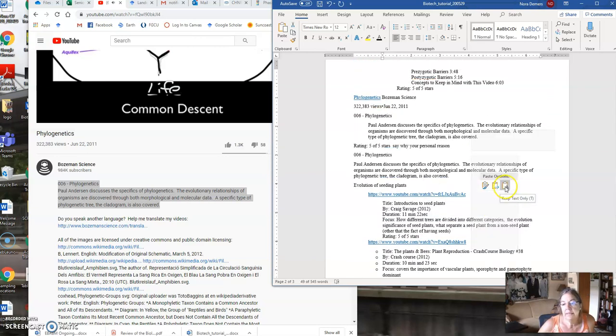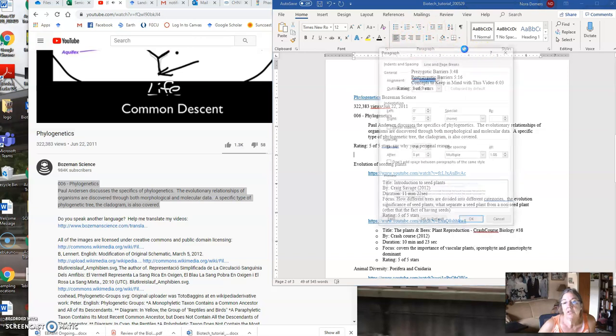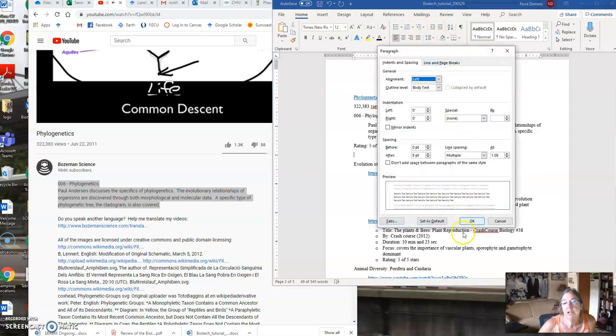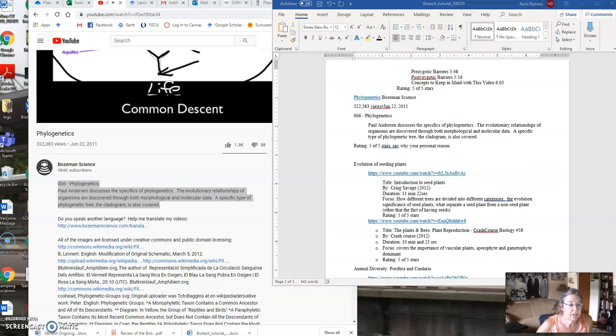Right-click, keep text only, and then mess around up here with the formatting, and also use this paragraph key. All right, let me know how it goes, and I'll talk to you again soon.